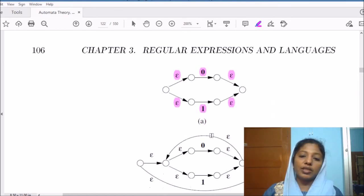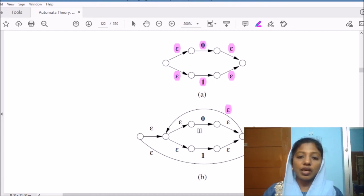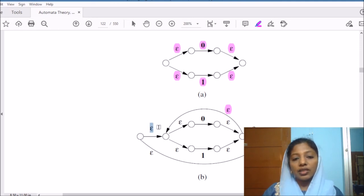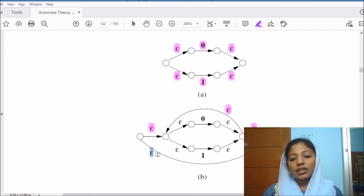Now we have to construct the machine for (0+1)*. We introduce a new starting state and new accepting state. To repeat this expression for any number of times, we include an arc with epsilon back to the start. We have an epsilon transition from the new starting state to the starting state of the 0 or 1 machine, and an epsilon transition from the accepting state of the 0 or 1 machine to the new accepting state. For ensuring zero occurrences of 0 or 1, we have an epsilon transition from the new starting state to the new accepting state.